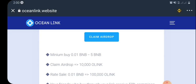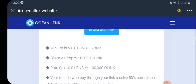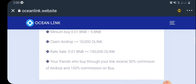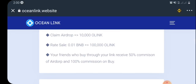You can also buy this token from the airdrop page once you've concluded your research. As you can see, the minimum buy is 0.01 BNB and the maximum buy is 5 BNB — you cannot buy above 5 BNB and you cannot buy below 0.01 BNB.